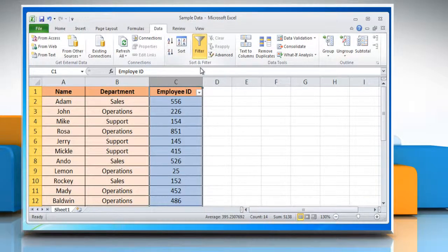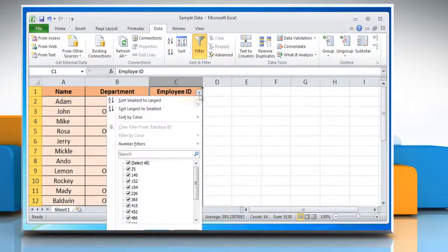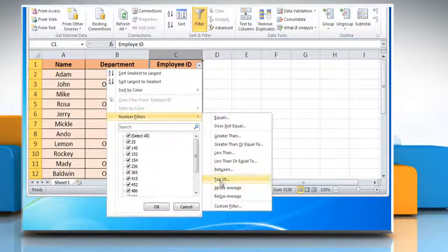Click the Data tab and then click on the Filter option under the Sort and Filter group. You would now see the drop-down menu on the header cell of the column on which you have applied the filter. Expand the drop-down menu.